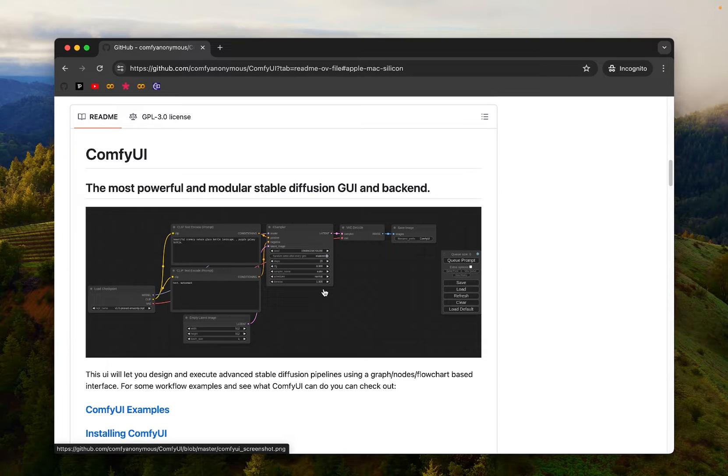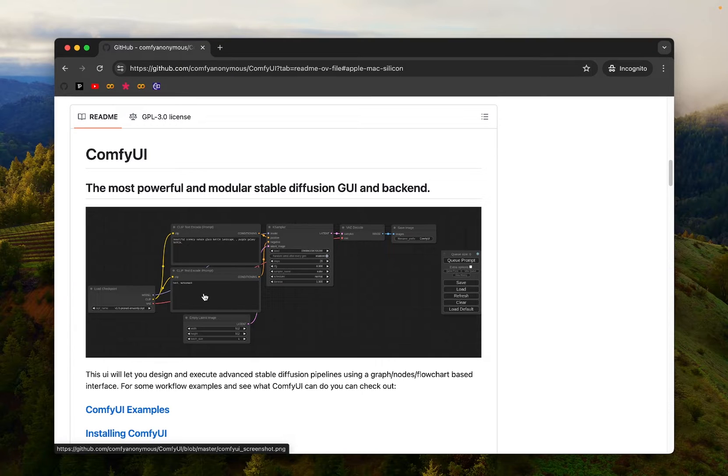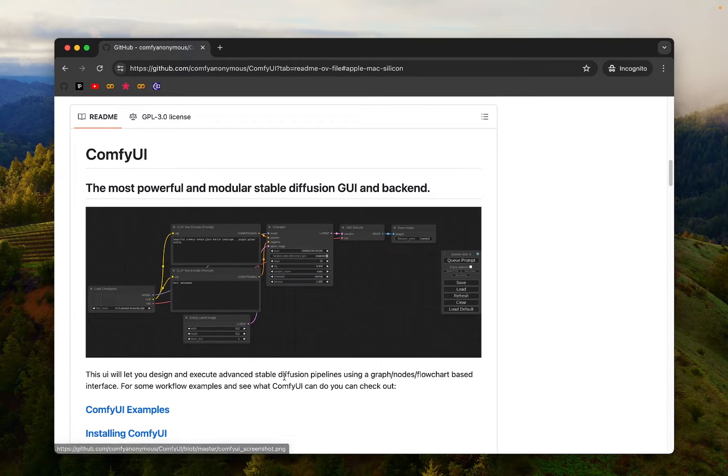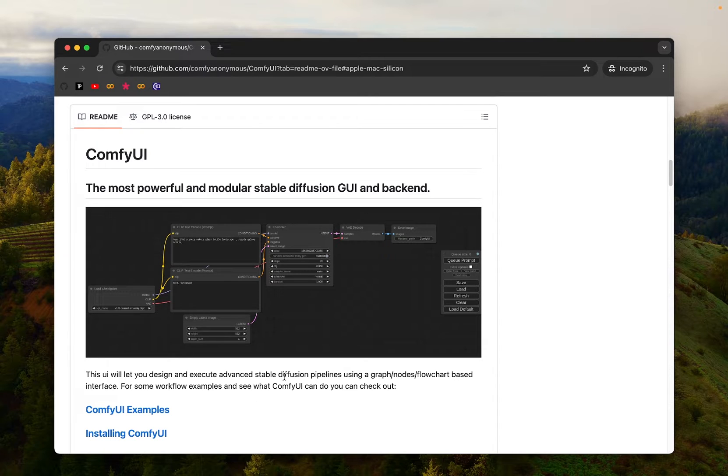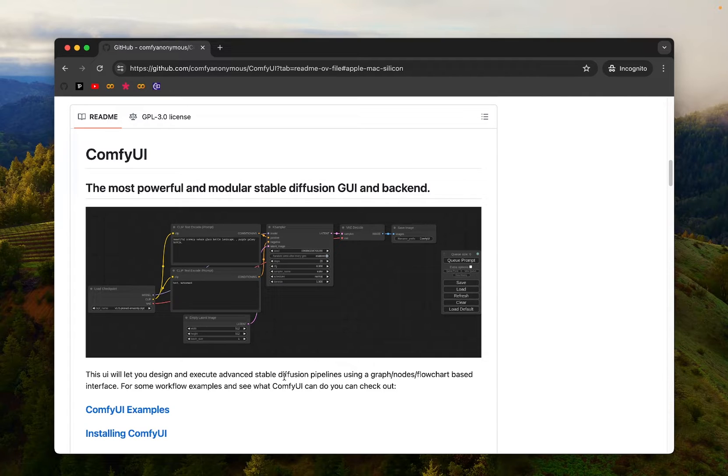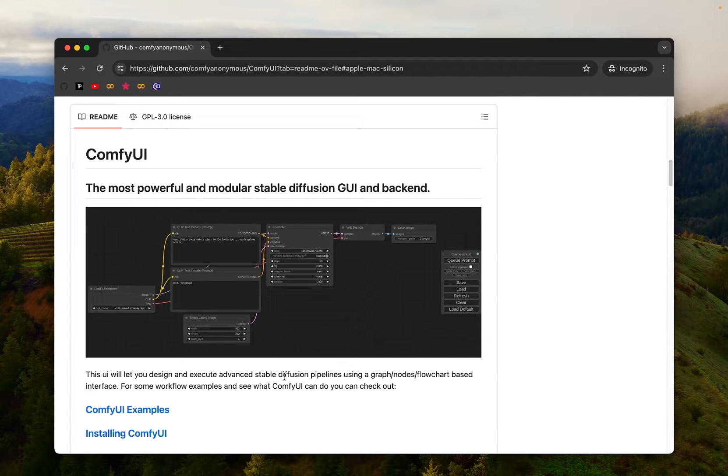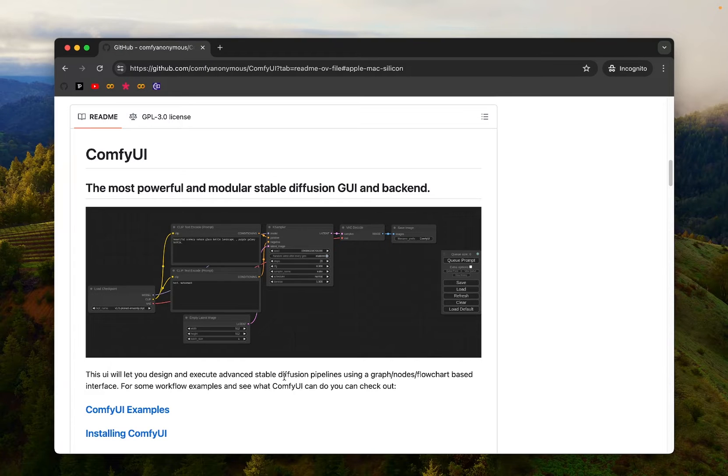There are also many workflows that people share, so if you don't know how to create these nodes, you can simply just download the workflows that other people have created. To install, you'll need to use some terminal commands, so if you're not familiar with the terminal, it can be a little confusing. So that's what I want to cover in this video.